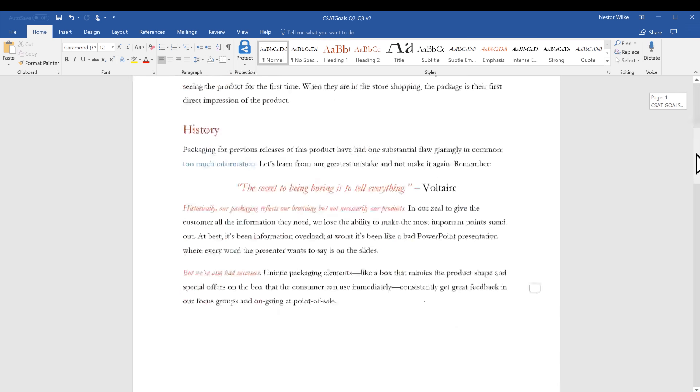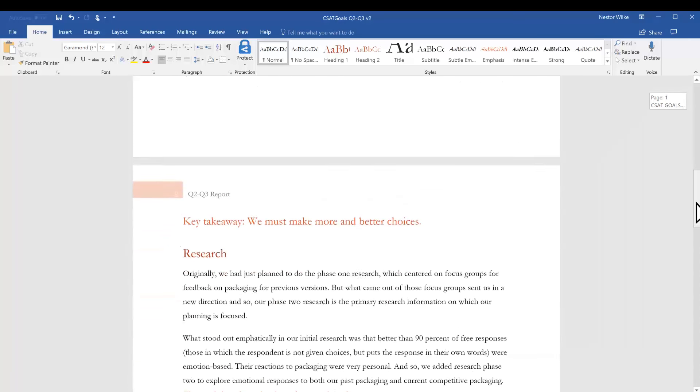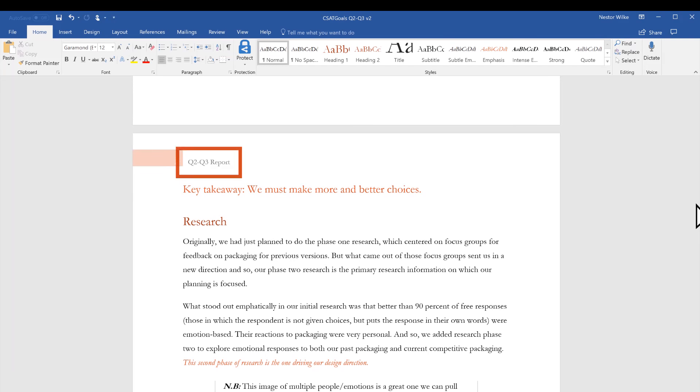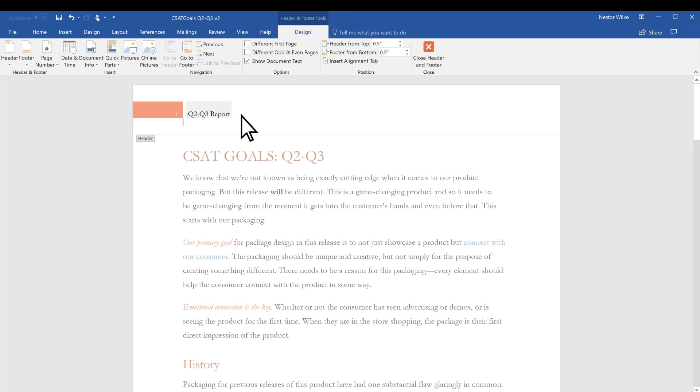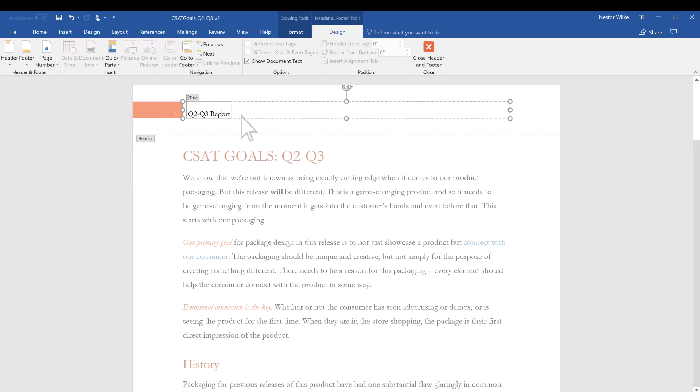You'll notice that all of your pages have the same header and footer. If you want to make changes, double-click the header or footer area.